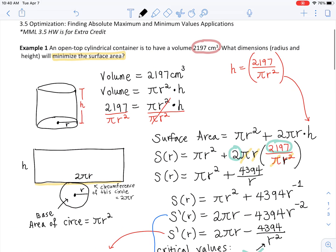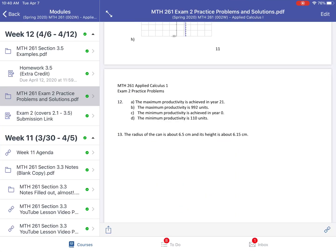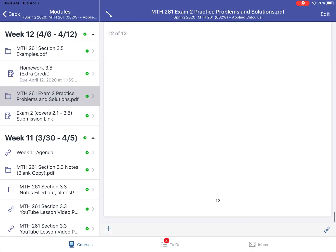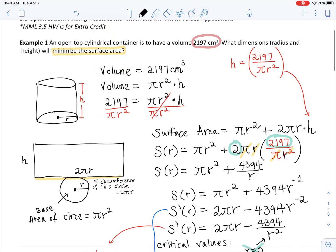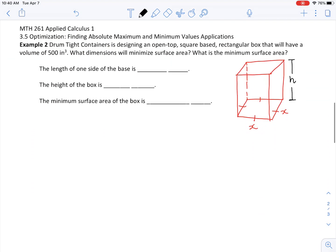Now I want to correct myself from the previous video. I said it was just a coincidence that the radius and height came out to be the same, but I found out they are actually always going to be the same in this particular type of problem. So the practice problem I posted — it should be the same value for both. If you figure out the answer for number 13, I probably just had a little typo, but they will come out to be the same.